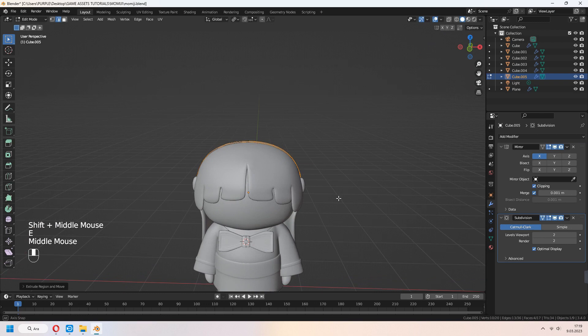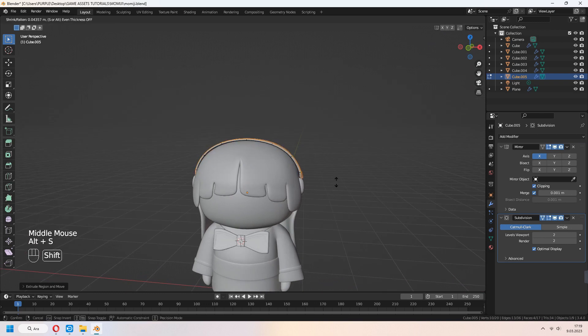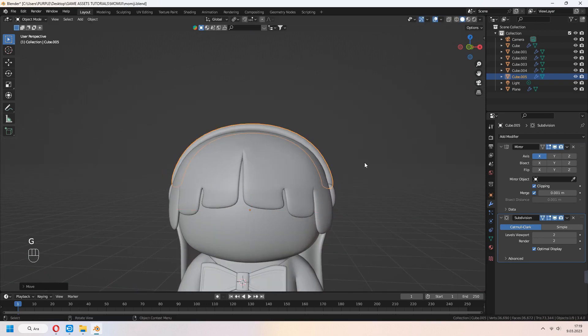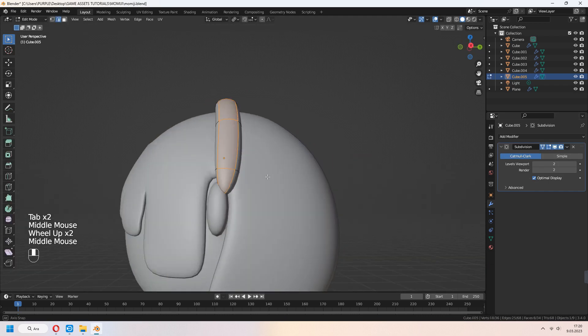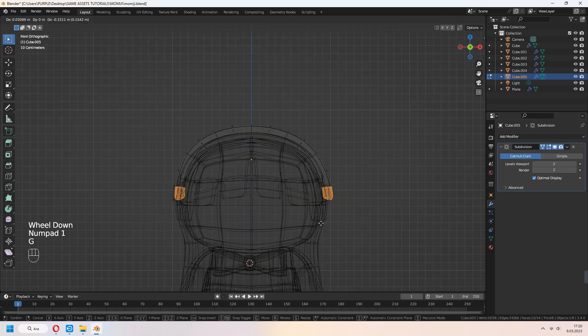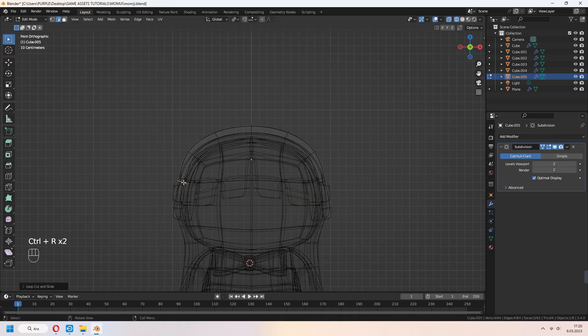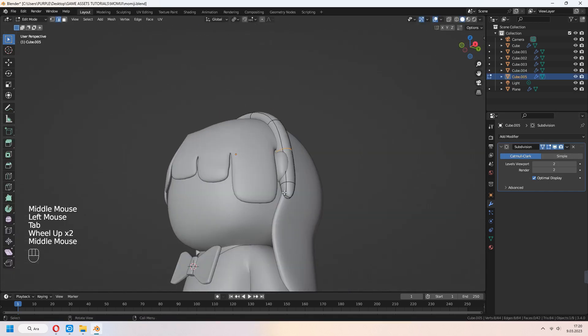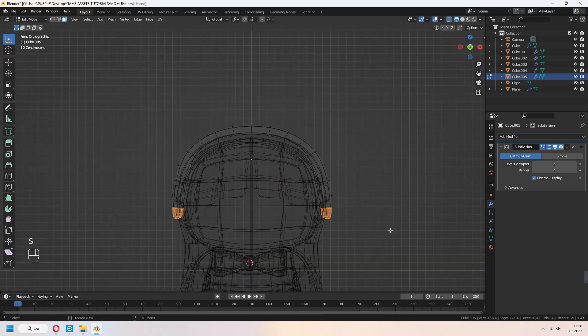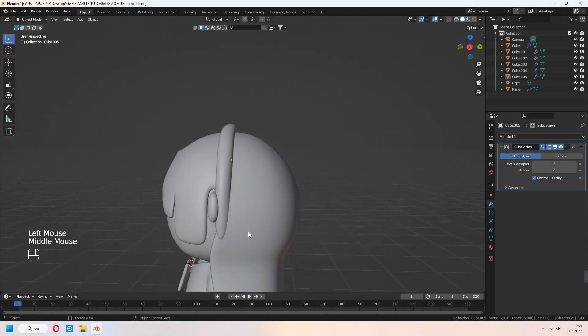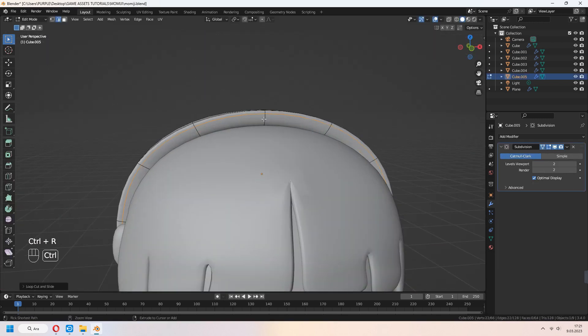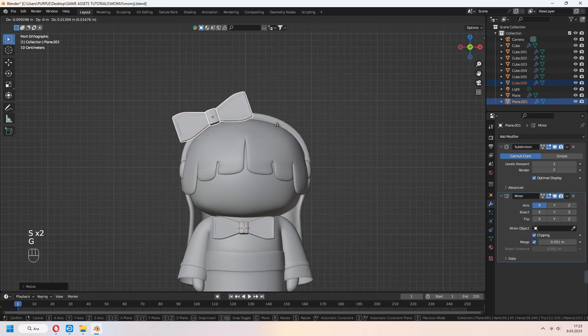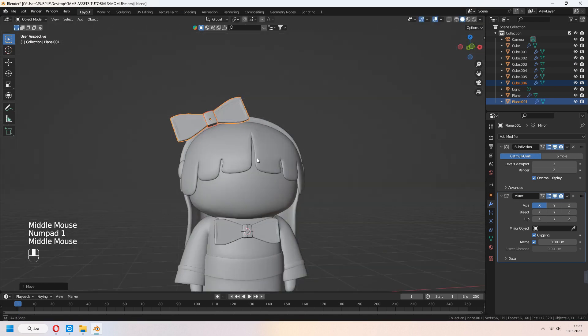A to select all faces. E to extrude, right click, and Alt S to scale. You can scale and move your hair accessories for your head. Shift D to duplicate your ribbon for your hair accessories.